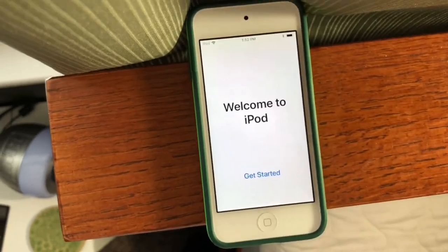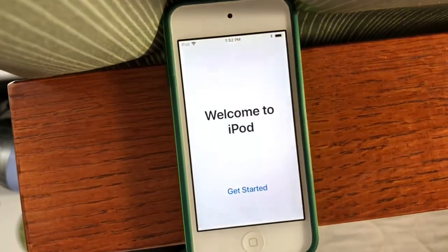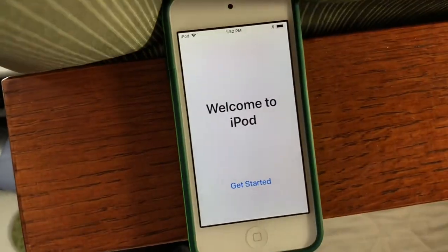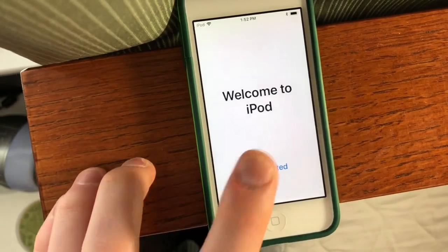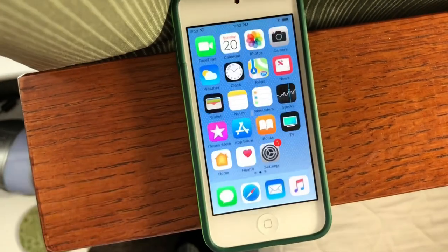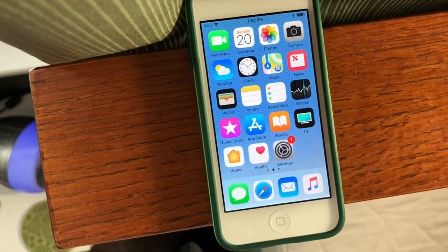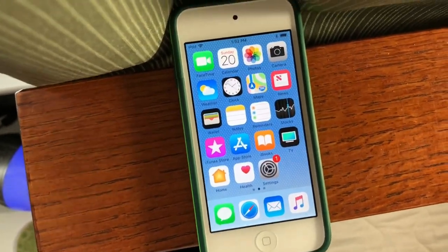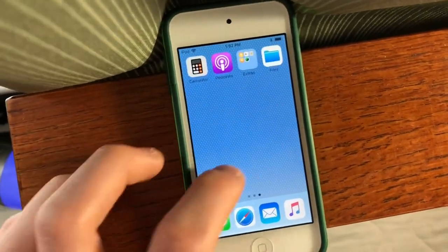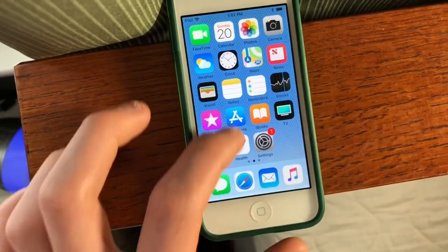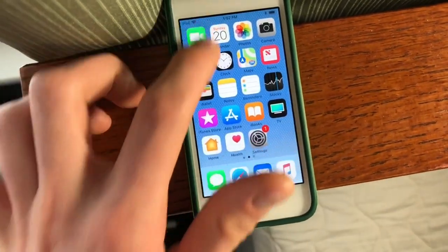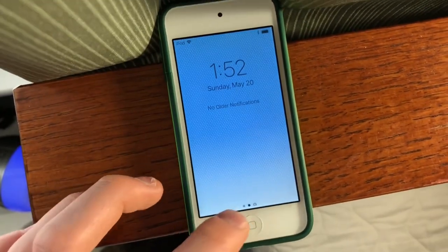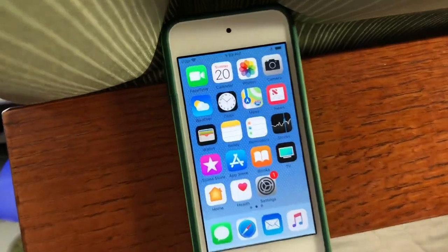So finally, we are finished, and you'll get a welcome to iDevice screen. You can click Get Started and you'll be taken right to the home screen. So that is your iOS 11 setup process on your iPhone, iPad, or iPod Touch. Thanks for watching.